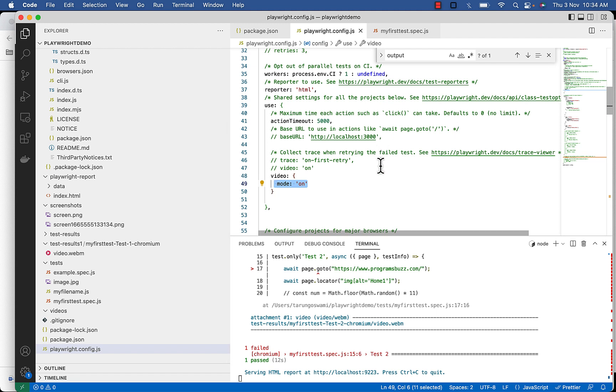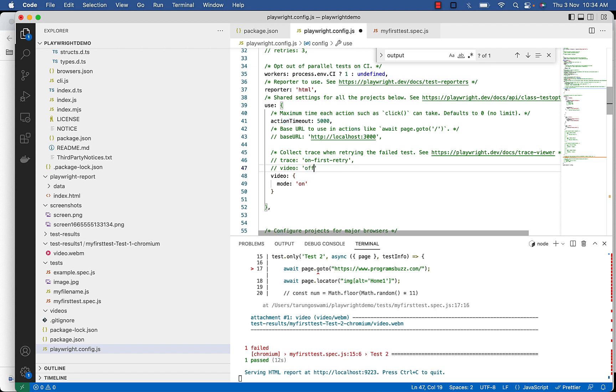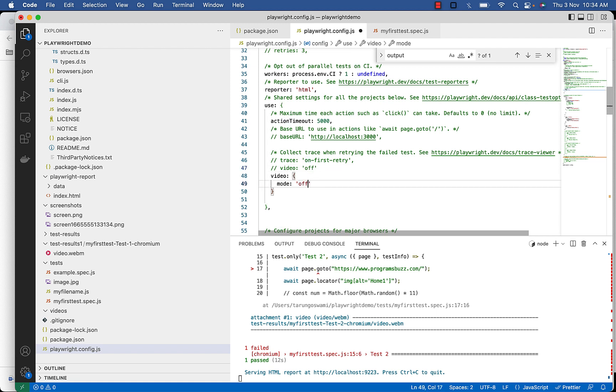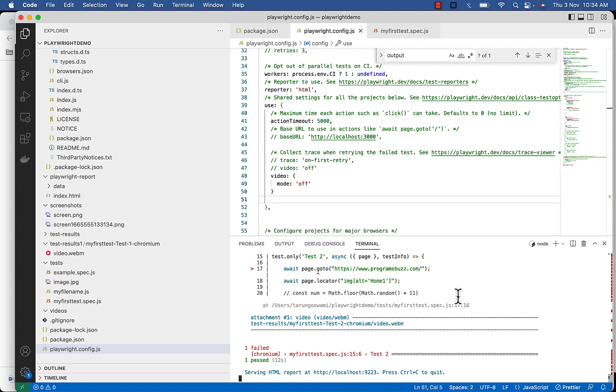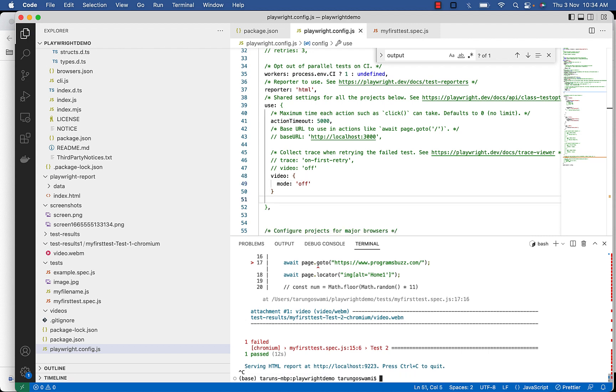By default the videos are off, or you can set the video option to off in the Playwright configuration file. Or you can set mode option to off to stop recording. Now if you will execute again.